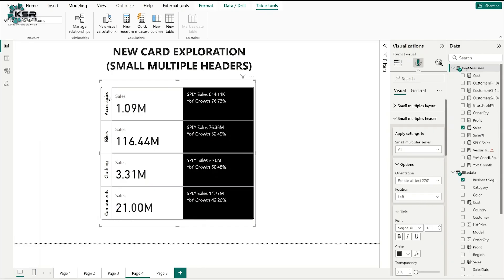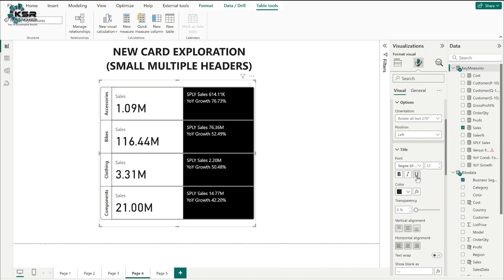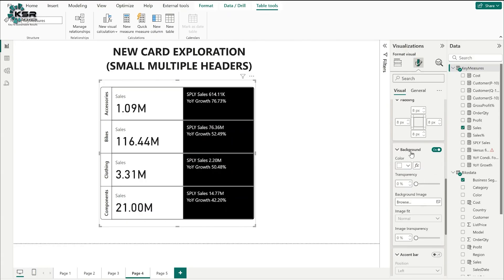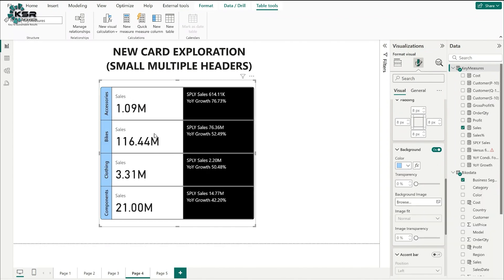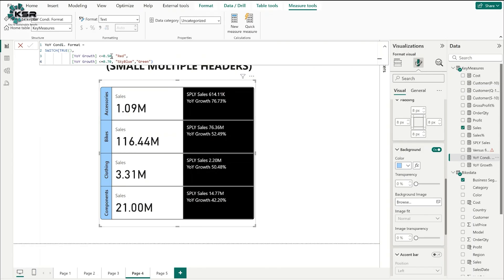Now I will apply conditional formatting to the small multiples headers background. Based on year-over-year sales growth: if the percentage is less than 50%, show red; if less than 70%, show blue; if greater than 70%, show green. So 42% should be red, 50.48% and 52.49% should be blue, and 76.73% should be green.